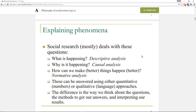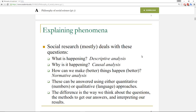Now, these three questions can be answered using either a quantitative — numbers-based — approach, or a qualitative, language-based approach. The difference is the way we think about the questions, the methods we use to get our answers, and how we then interpret our results.